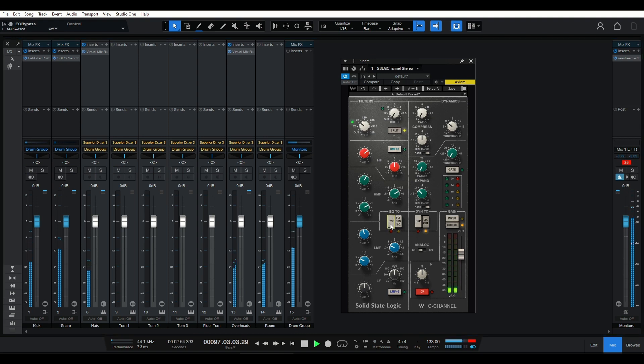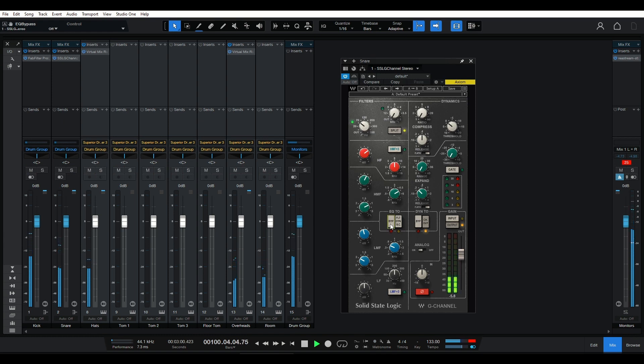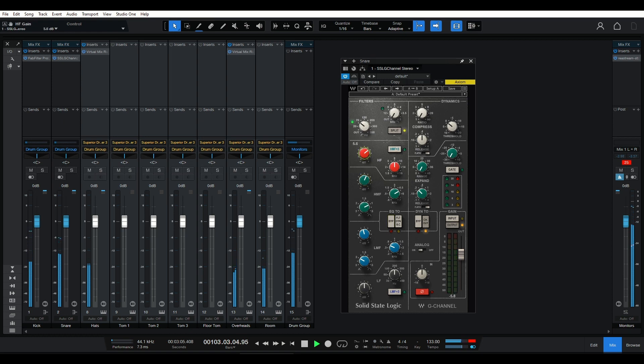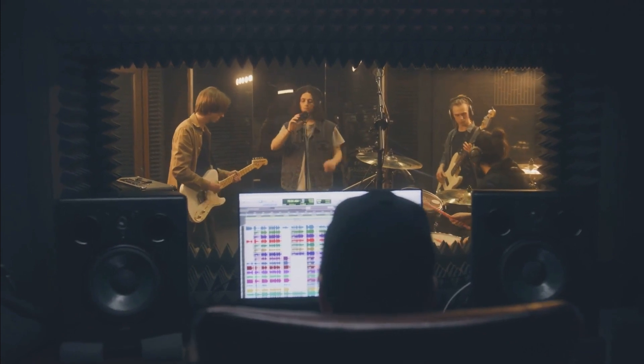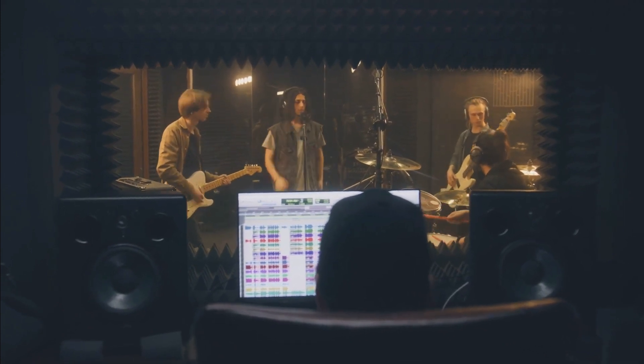Don't go overboard, as it may result in an unnatural or harsh sound. Remember, EQing is an art form, and every snare requires a unique approach. Trust your ears, take your time, and always refer back to the context of the mix. It's all about achieving a cohesive and balanced sound.